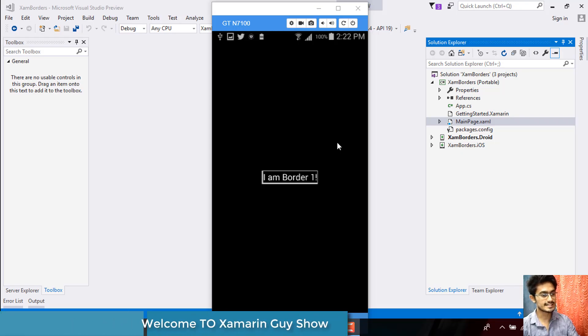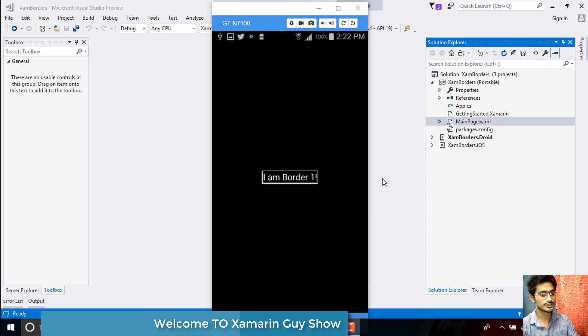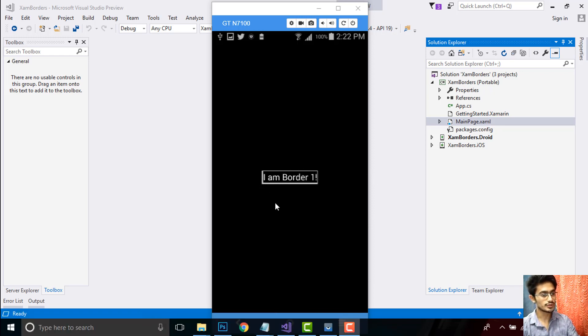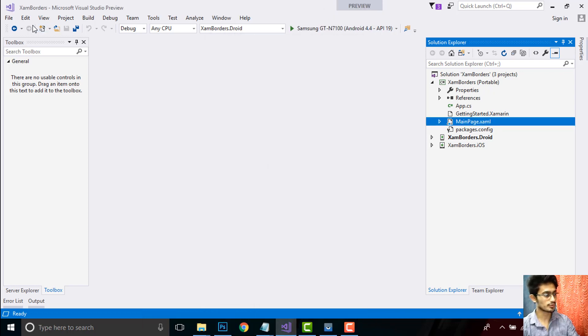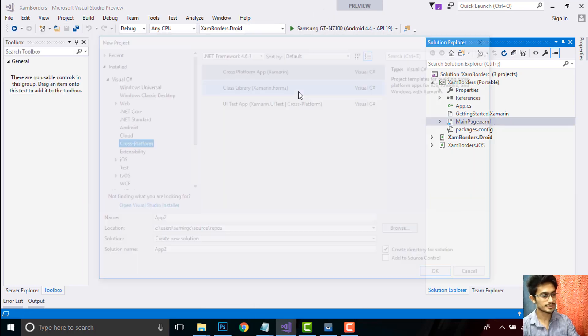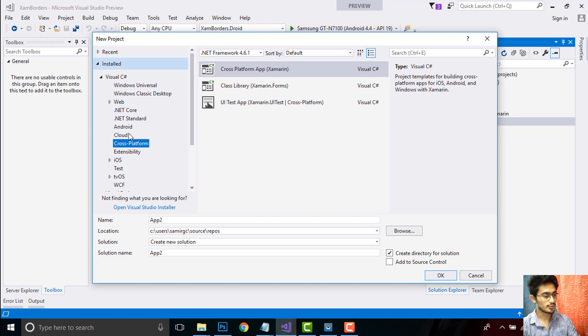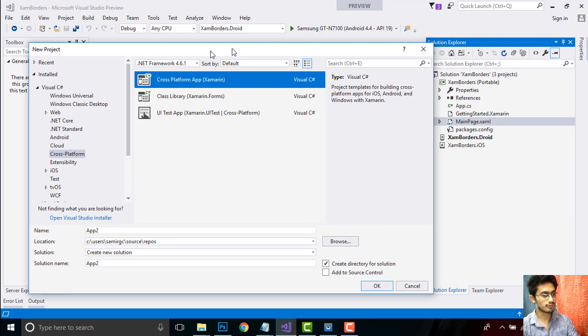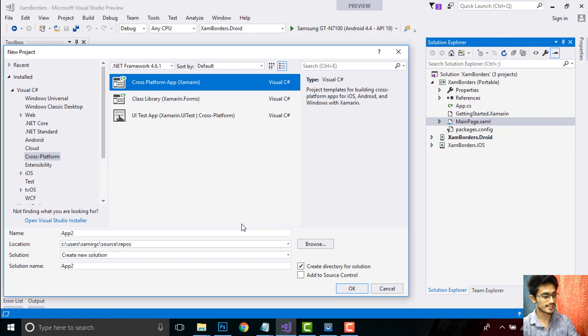Hey Xamarin developers, this is Xamarin Guys. In this 31st tutorial, we'll be creating a label along with borders. To create this type of project, go to File, then New, then Project. Here we're dealing with cross-platform app as we're creating an app for both Android and iOS.